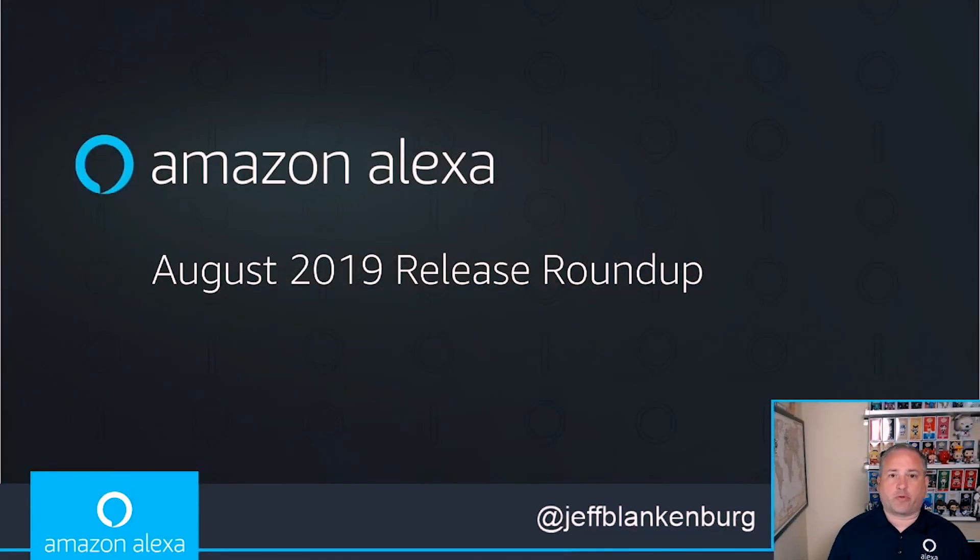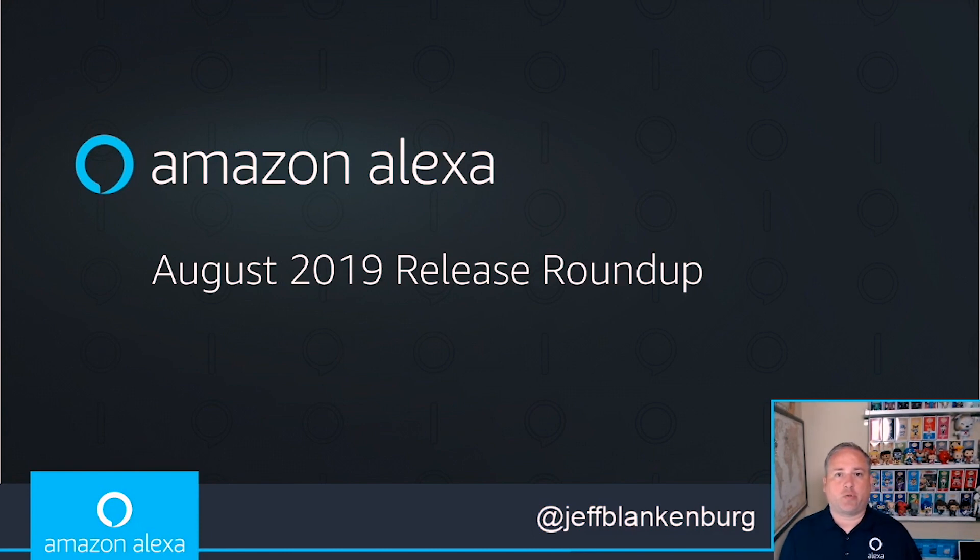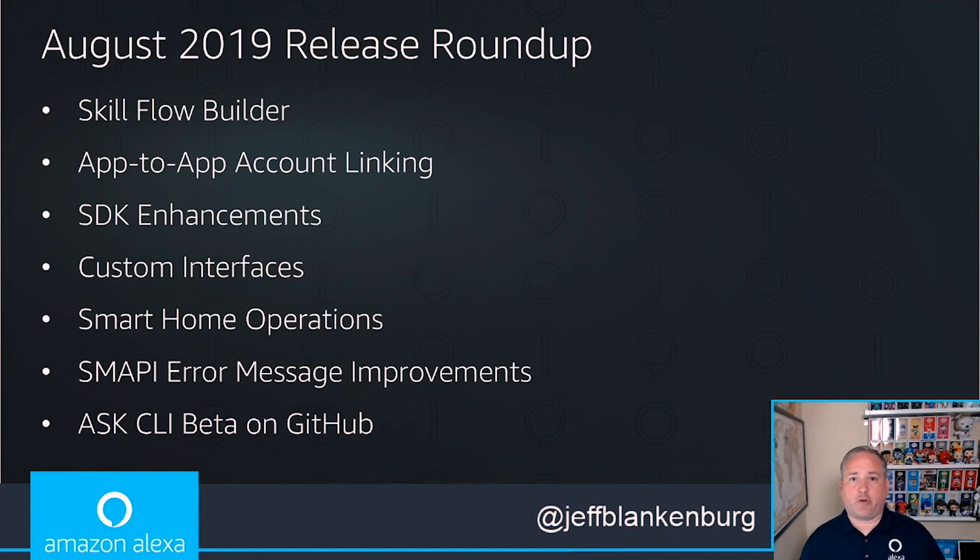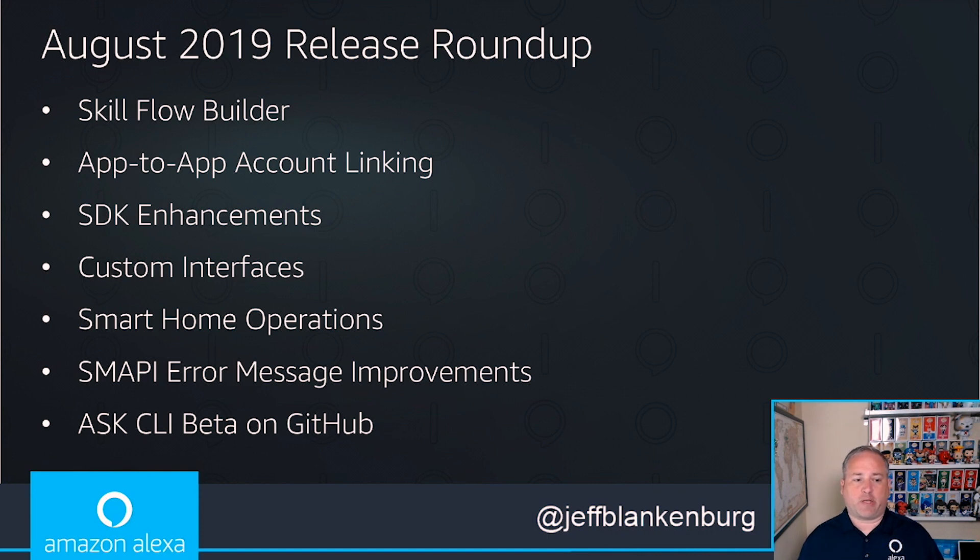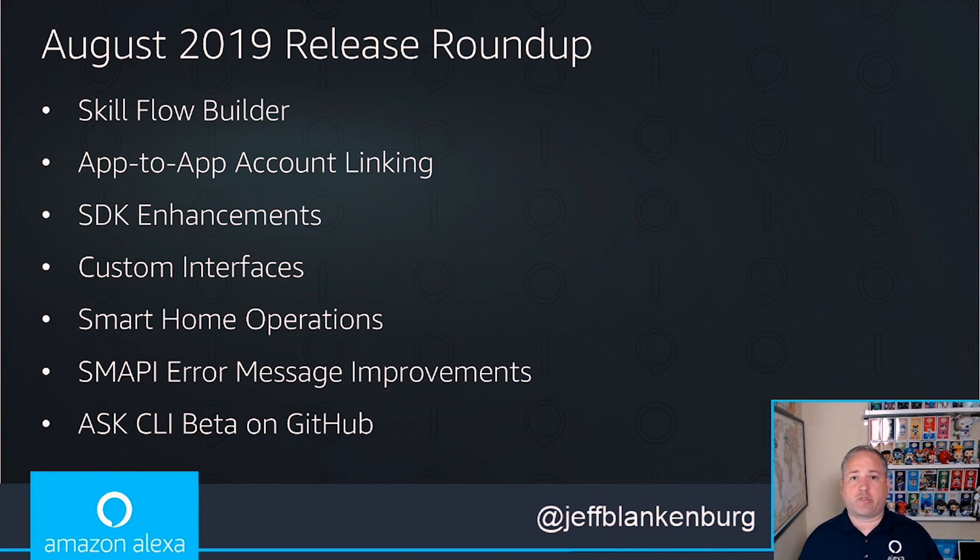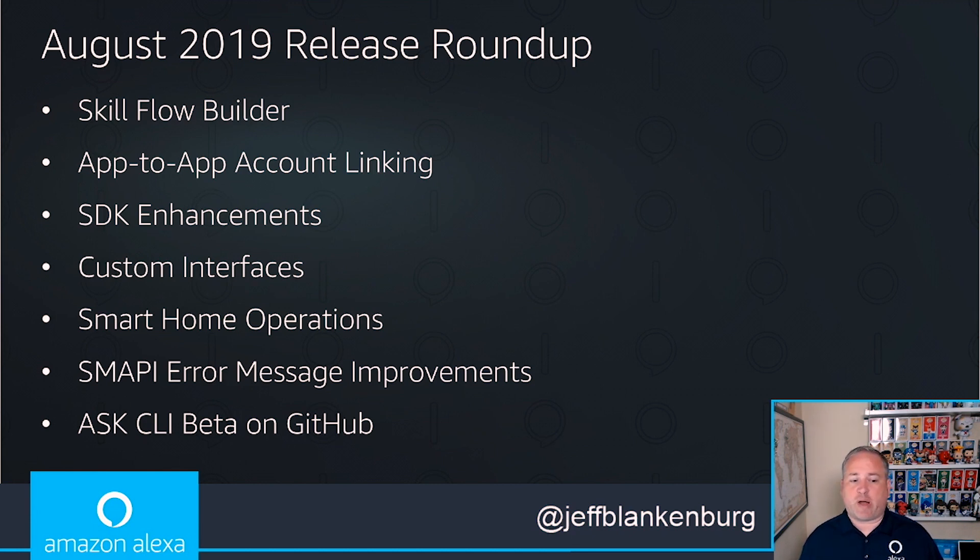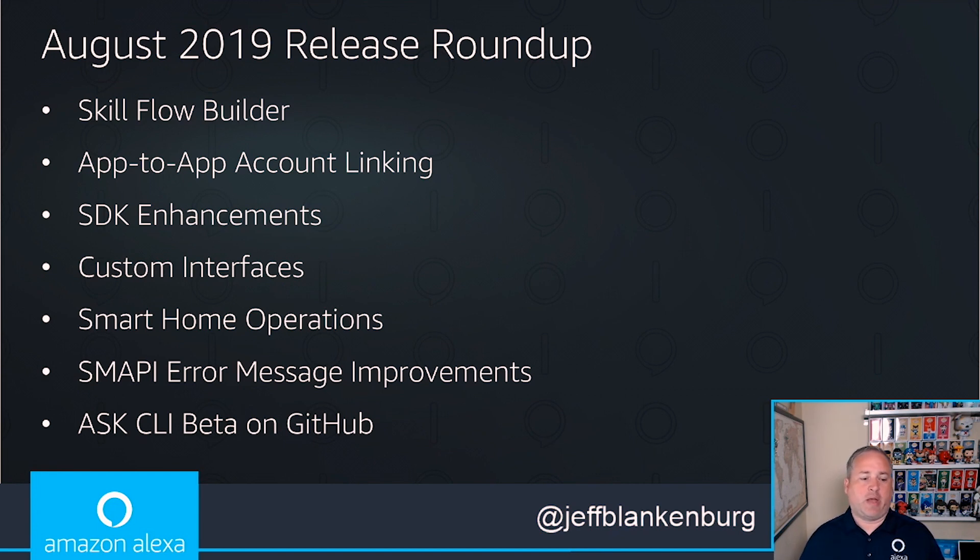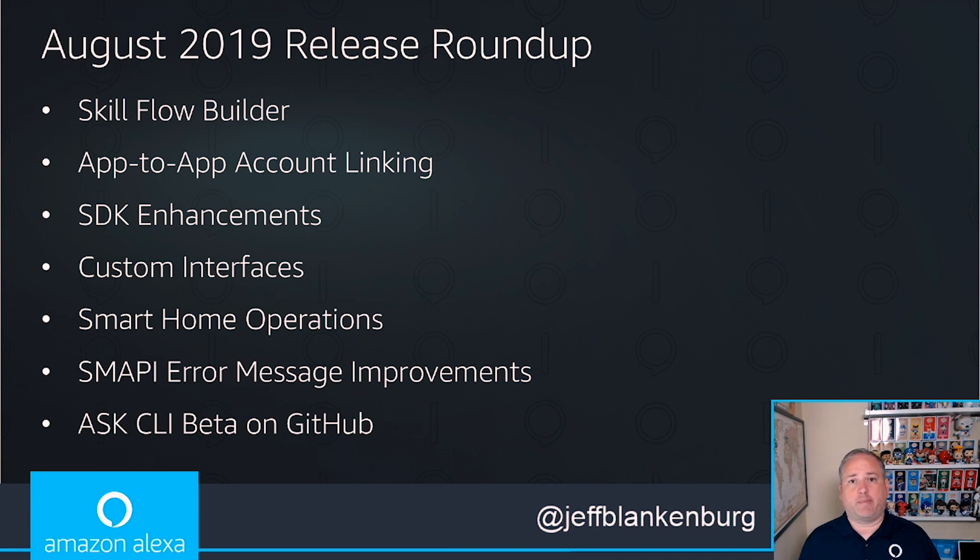First, I want to go through a list of the cool stuff we've released. We have the Skillflow Builder, the app-to-app account linking, some SDK enhancements, custom interfaces to build cool stuff with Alexa, smart home operations, the SMAPI error message improvements which are a huge time saver when debugging, and finally the Ask CLI Beta on GitHub.